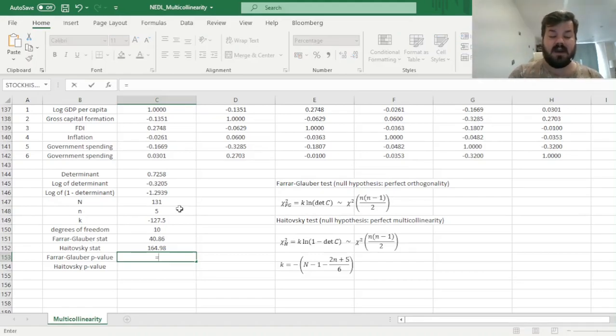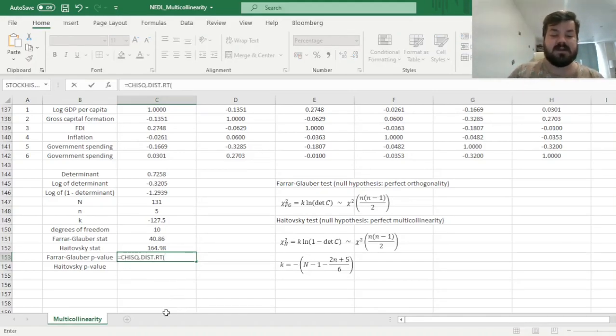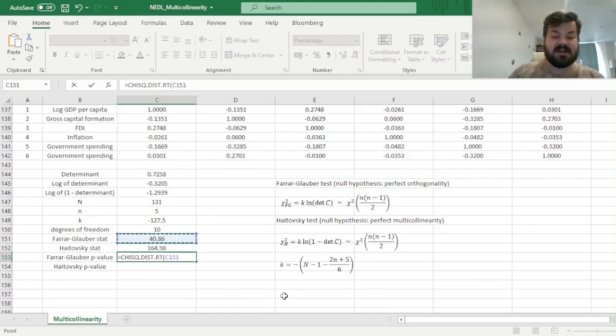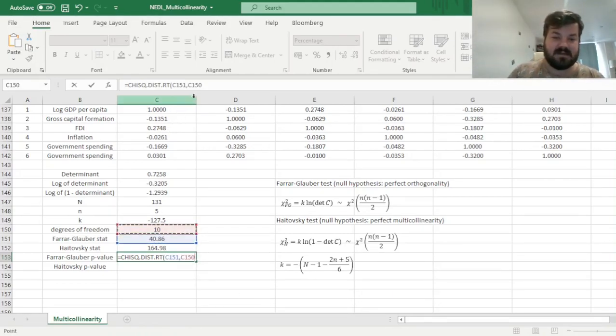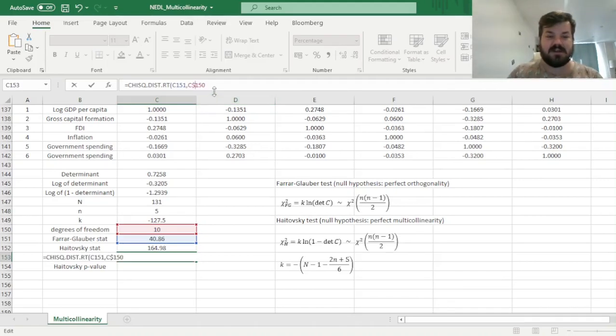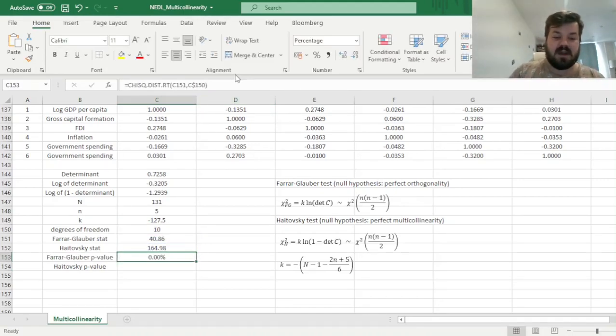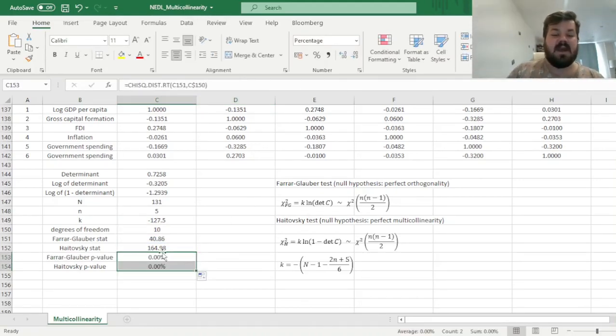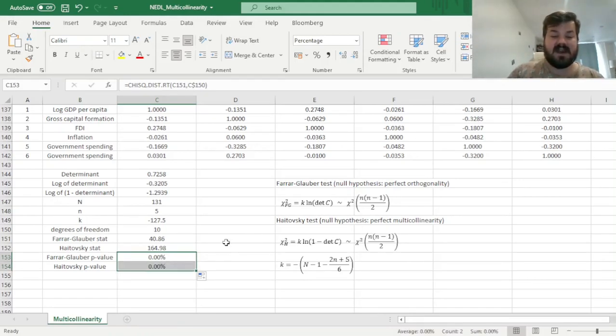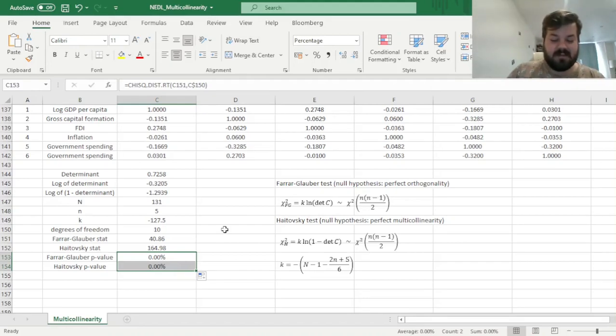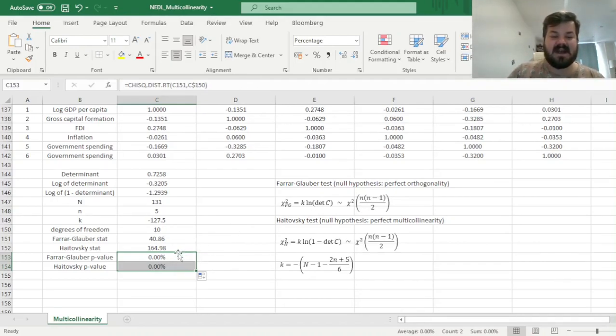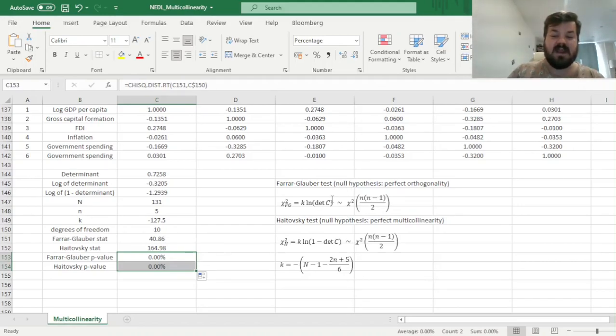And here we are just using, as usual, right-tailed chi-squared distributions inputting the respective statistics and the degrees of freedom. And as degrees of freedom are the same, we can just lock the row over here and drag this formula down. And we can see that the p-values for both tests are very very small, they're both much smaller than the confidence interval of 1%, and it means that both null hypotheses have to be rejected.